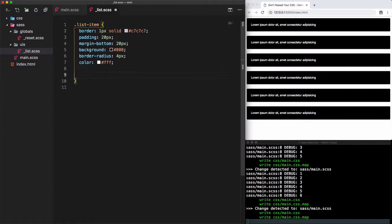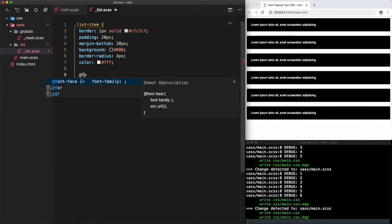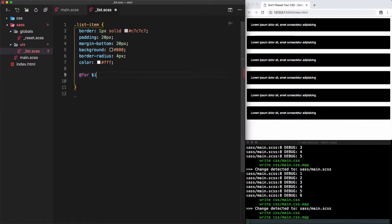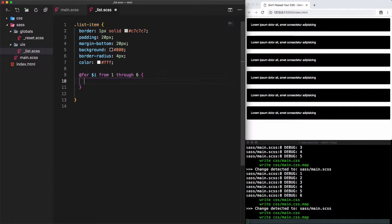So first we use the @for directive, then we define the initial number where the counter starts counting using 'from 1'. Then the end of the counter, which is the number of list items — which is 6. We'll use 'through 6' instead of 'to 6' because we want the number 6 to be included in the counting process. Let's check if our loop is returning the six numbers from 1 to 6 by using the @debug directive — and indeed we have the numbers 1, 2, 3, 4, 5, and 6.